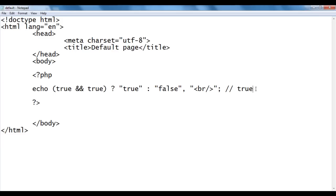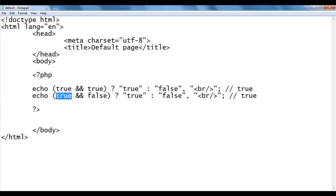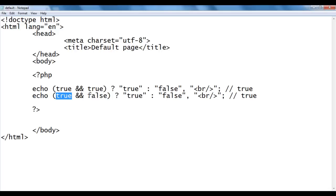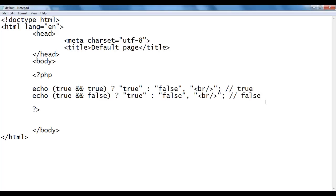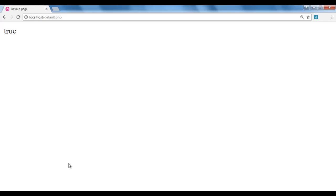I copy that line and paste it down, this time using true AND false. On the left-hand side we have true, on the right-hand side we have false. Logical AND says if both left-hand side and right-hand side are true, then the result will be true; otherwise false. Here we get false. I save, go to browser and refresh — we got 'false'. I copy again and paste down, this time using false AND true — we get false again.